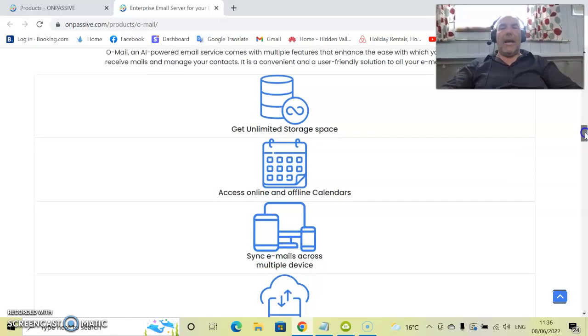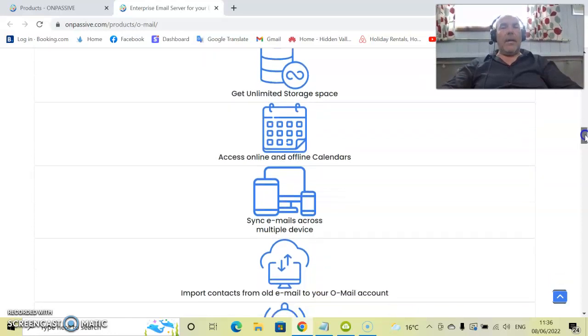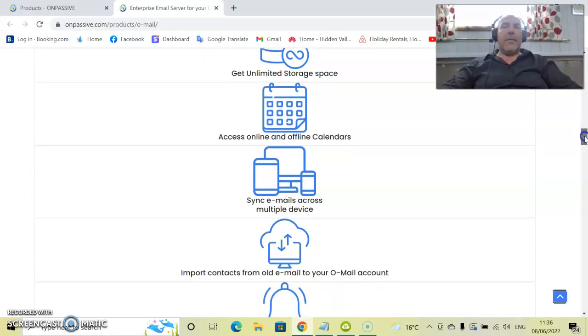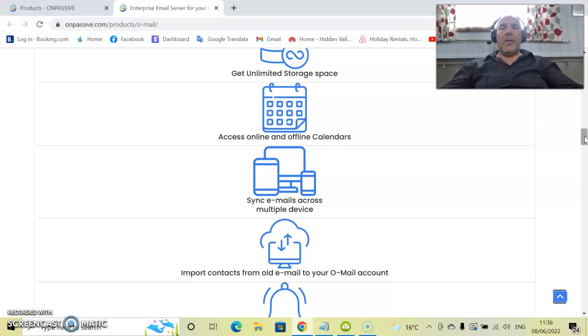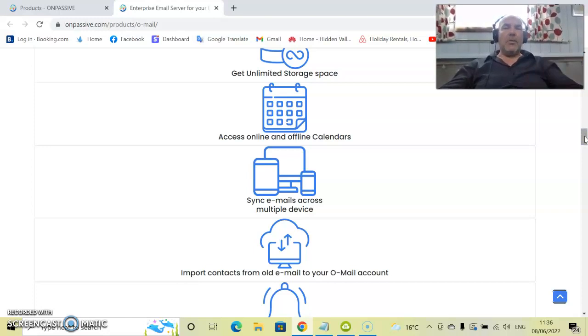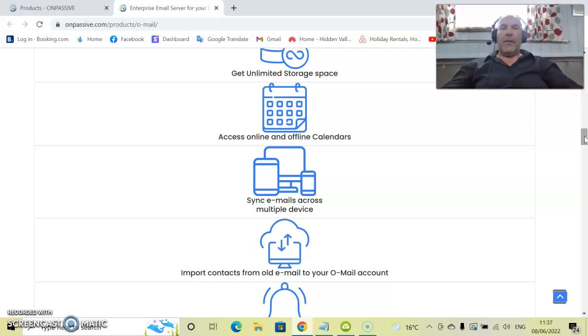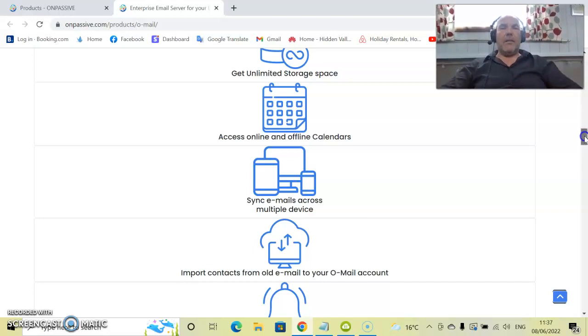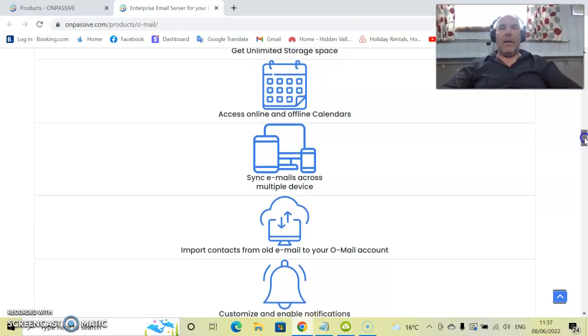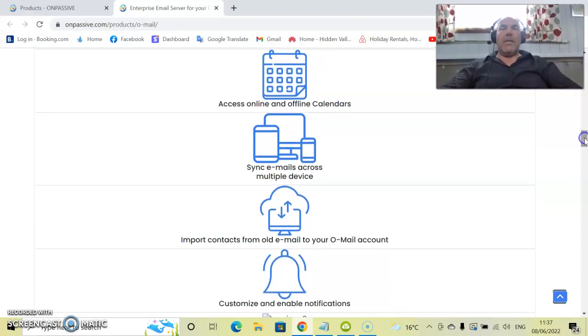Access online and offline calendars. This means that if you have your own device and it's offline, all that information can be scheduled, put into your calendar automatically. And then you forget about it, whether you use an online calendar or an offline calendar. This can be synced into your emails.